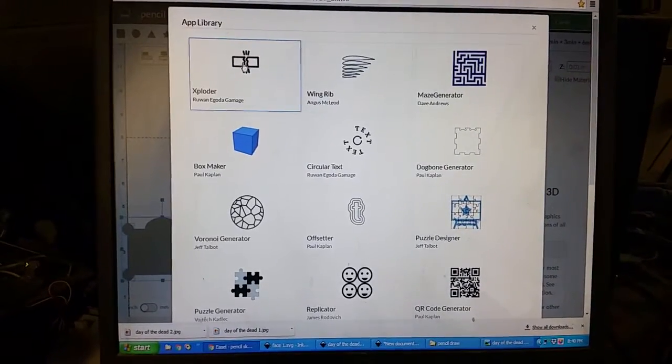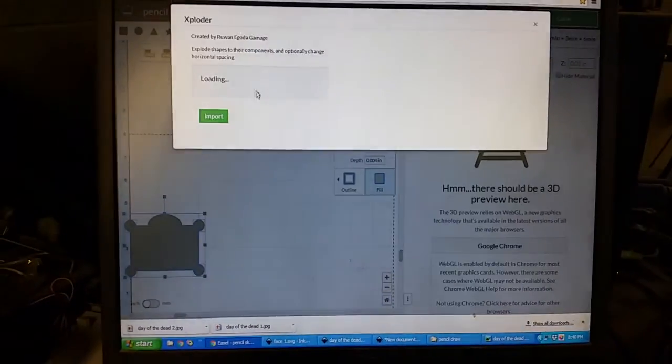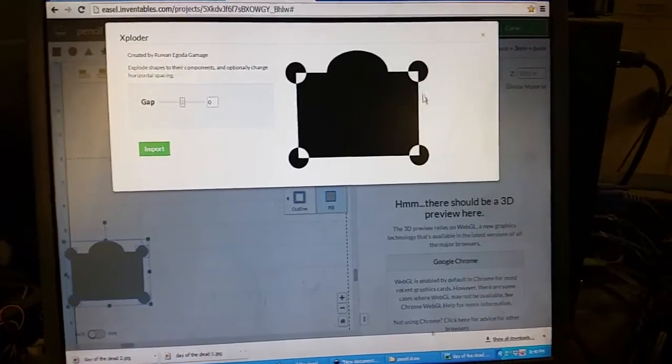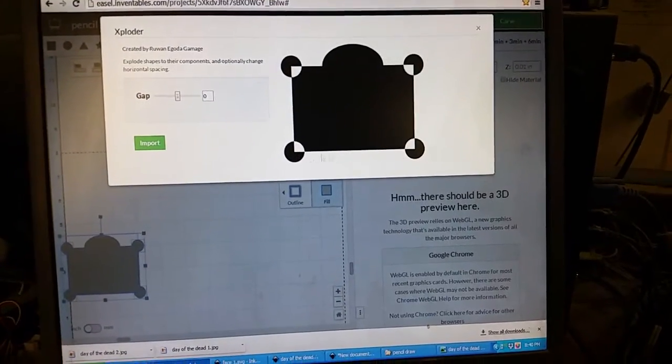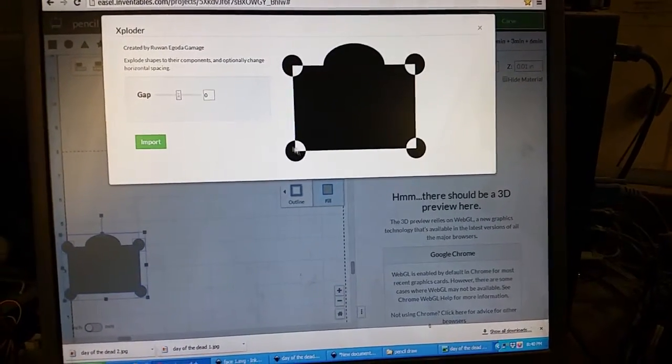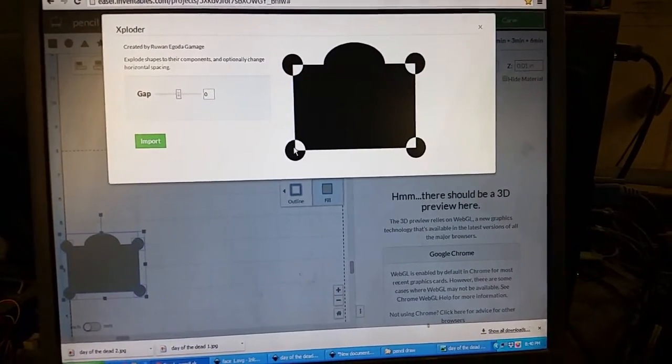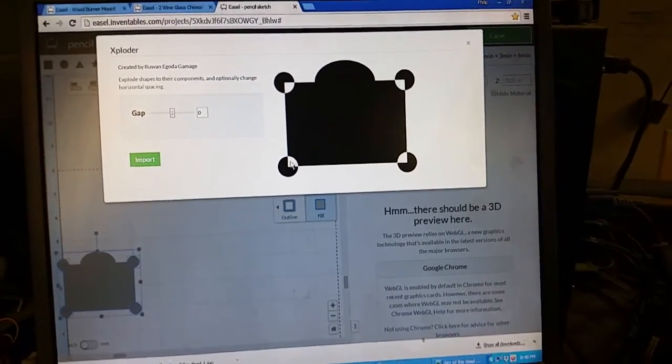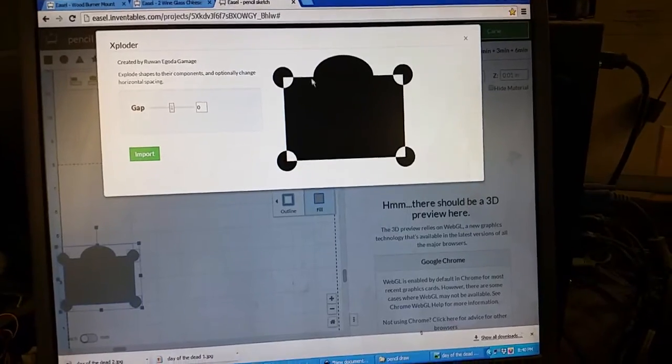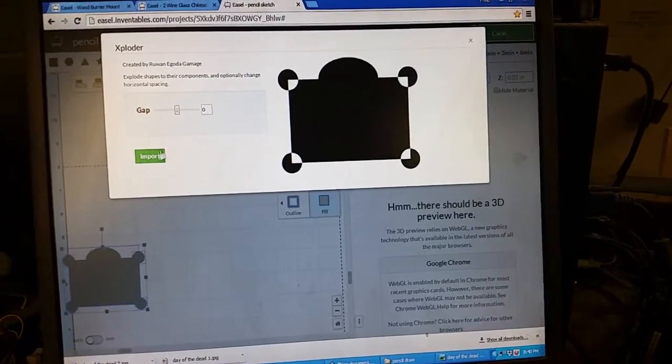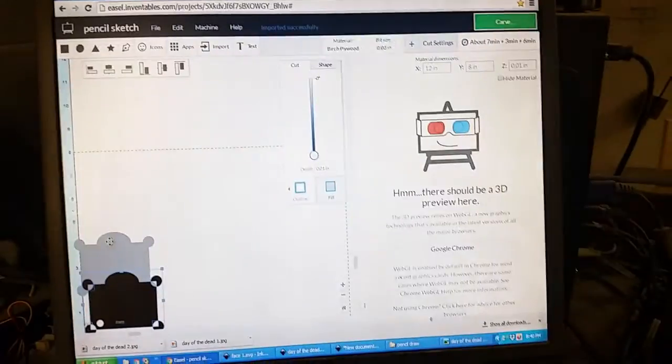Now we have our overlap. We're going to select them and go to apps. We're going to do exploder. You'll see it's going to come in every place where there's an overlap, it's going to actually exclude that stuff. So we go import.